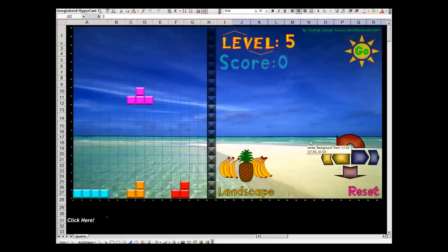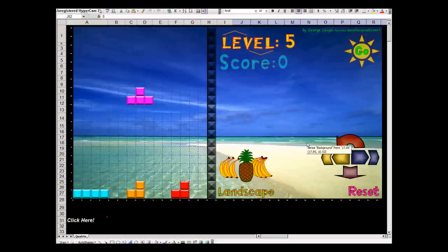So this is the game. You can download it for free at ExcelUnusual.com. Come over, visit the site. Bring your friends. Leave a comment. And come again.